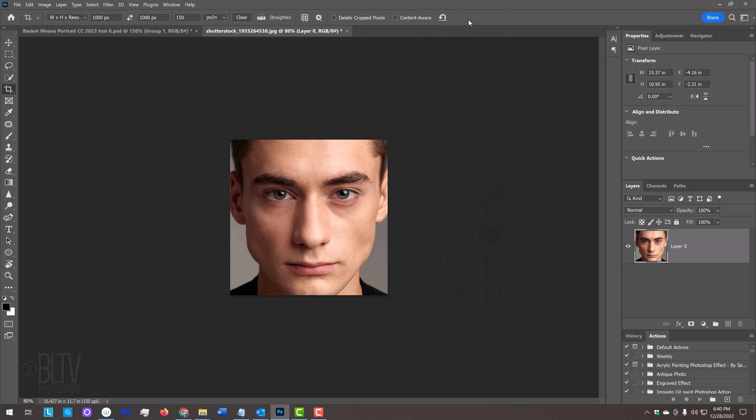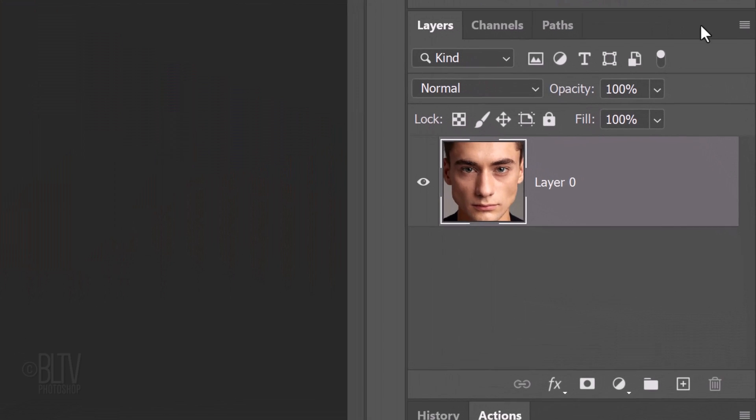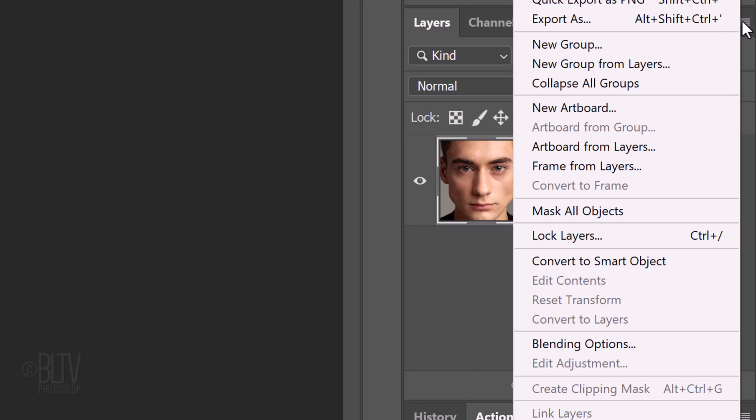We'll convert our image into a Smart Object so we can modify it non-destructively and replace it with another photo without having to redo the effects. To do this, click the icon at the upper right of the Layers panel and click Convert to Smart Object.